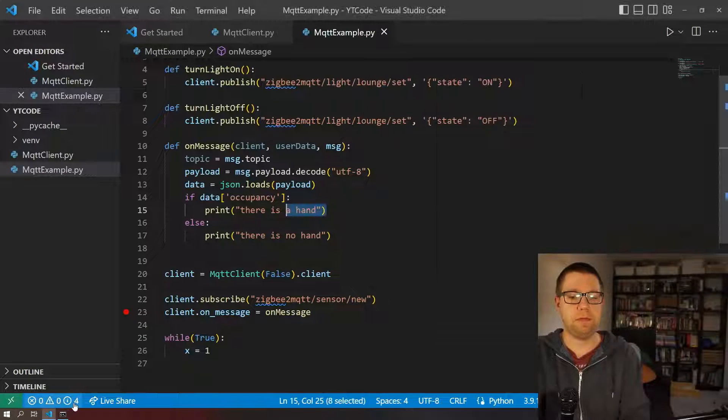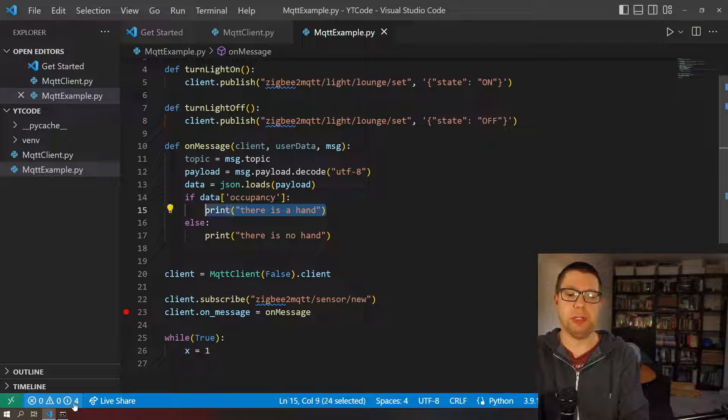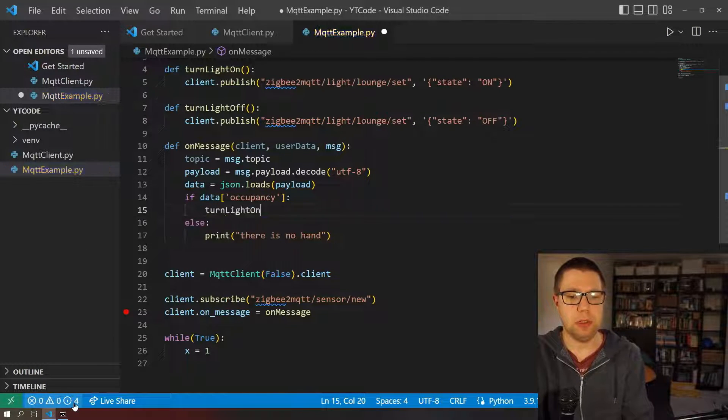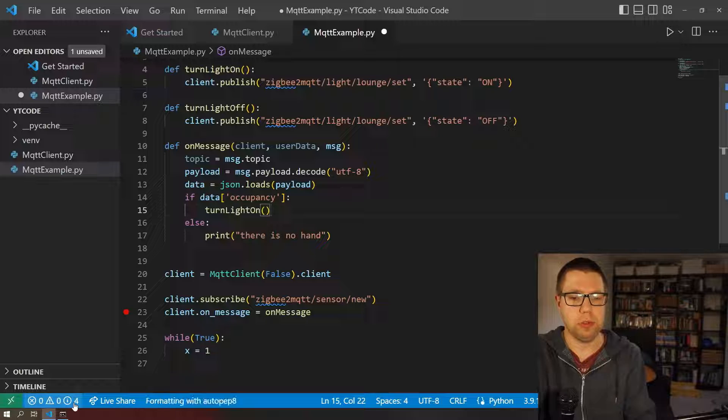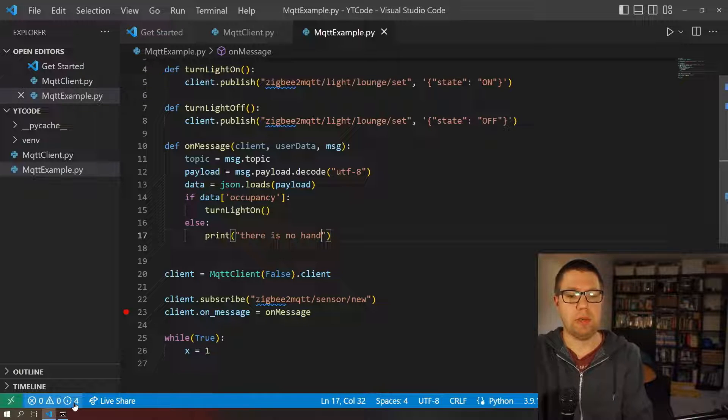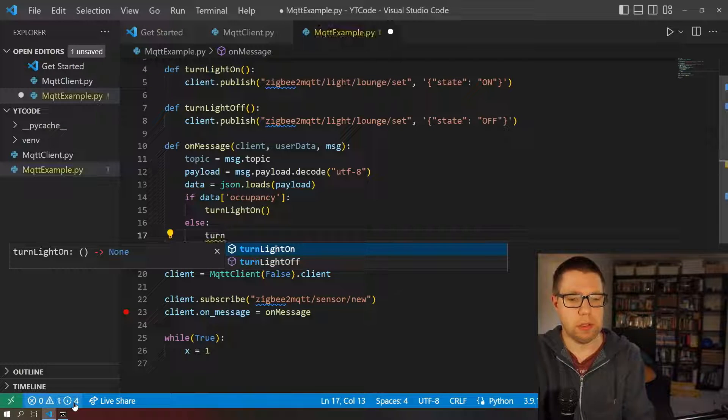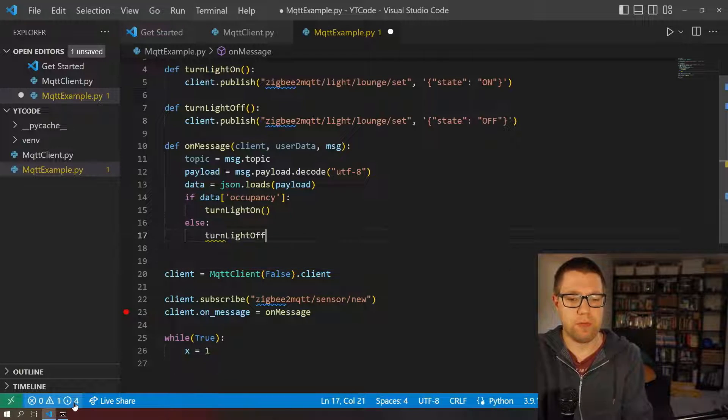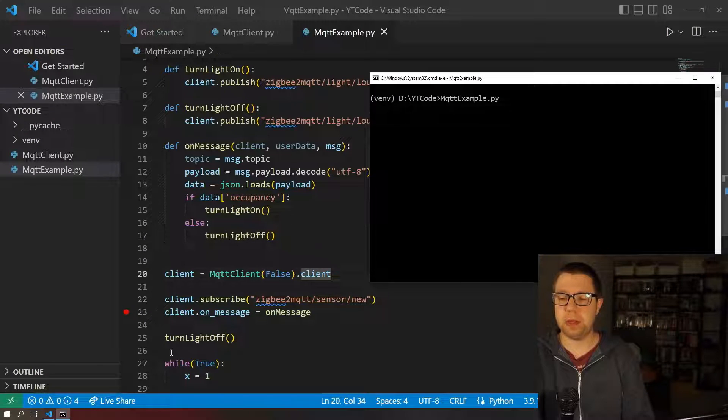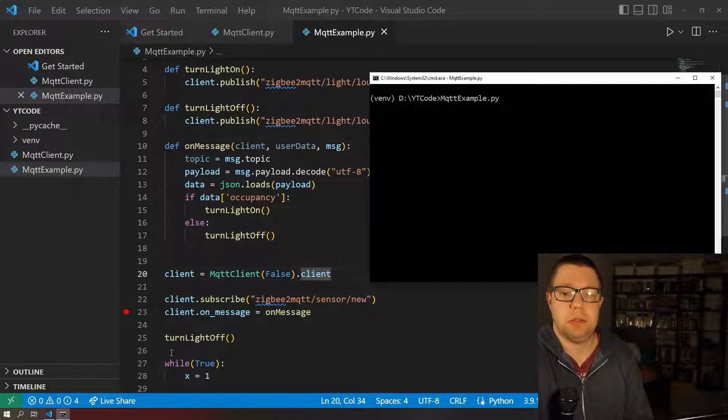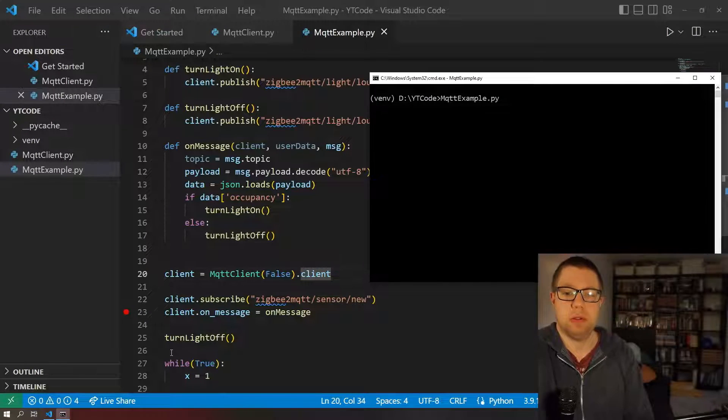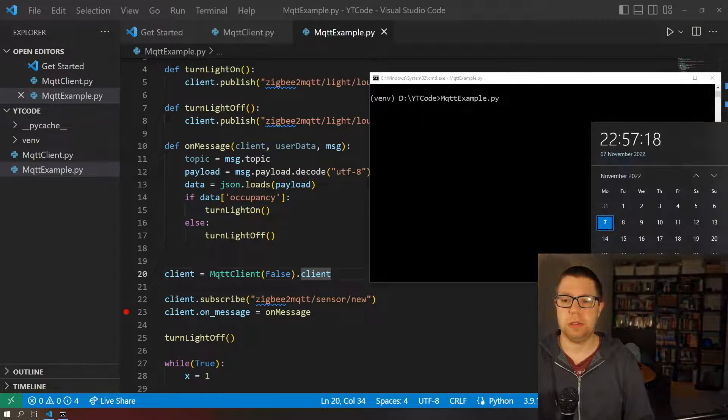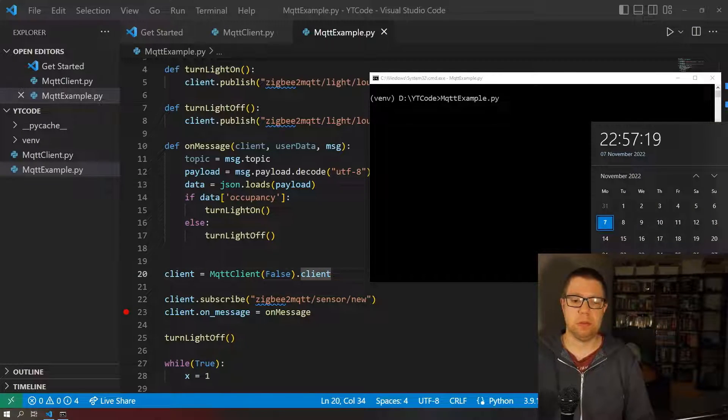Hooray, there we go. If there is occupancy, if there's someone in the room, turn the light on. And then when that person leaves I'm going to turn the light off. It turns off and I'm going to wave my hand in front of the sensor, light turns on, and there we go, lights turned off.